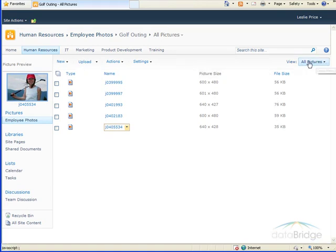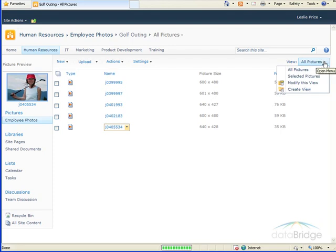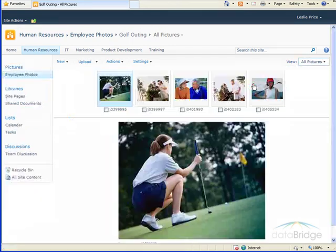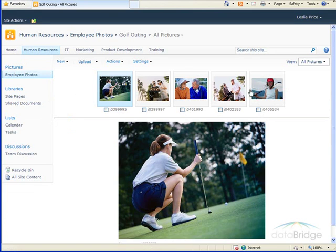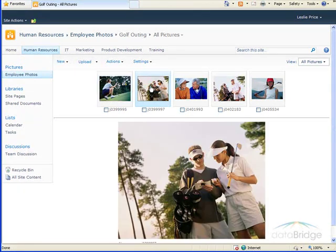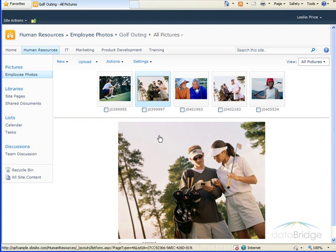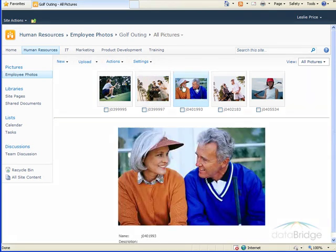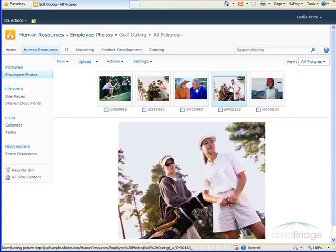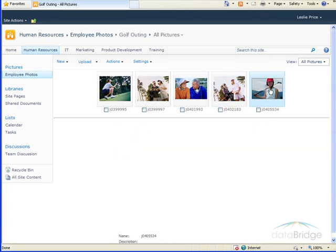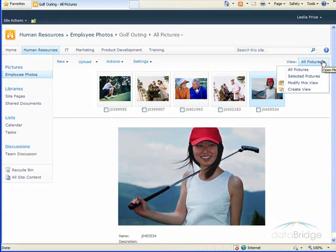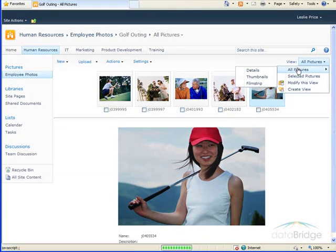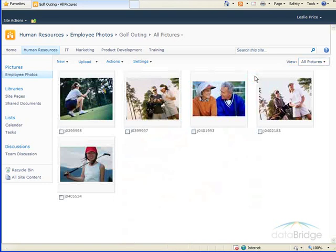The other view, if I go to the View drop-down, mouse over All Pictures and choose Filmstrip, displays the pictures across the top as thumbnails. And whichever picture I click on or select, it displays the actual full size down below. And then to return to the original view of thumbnails, I'll just go to the drop-down, choose All Pictures, and then Thumbnails.